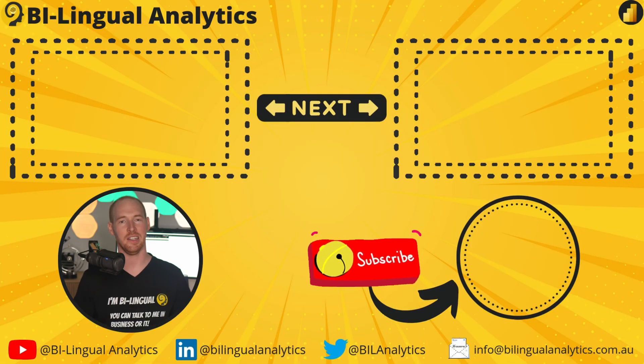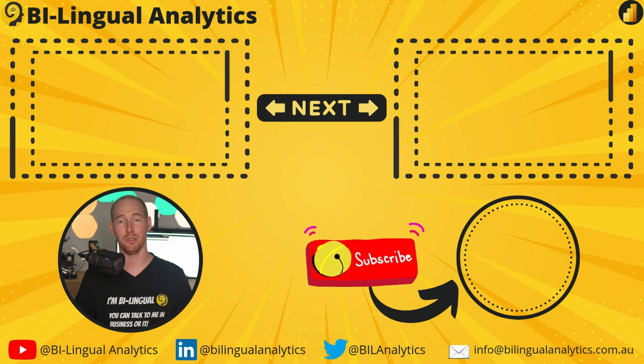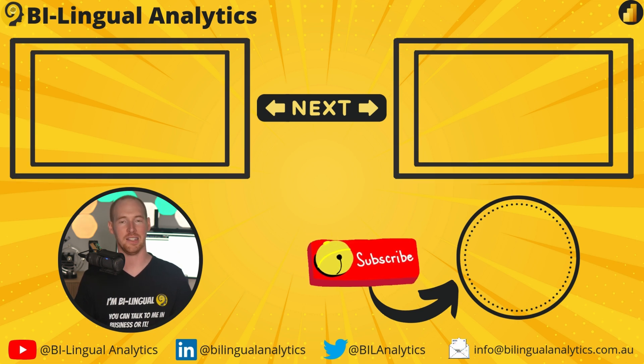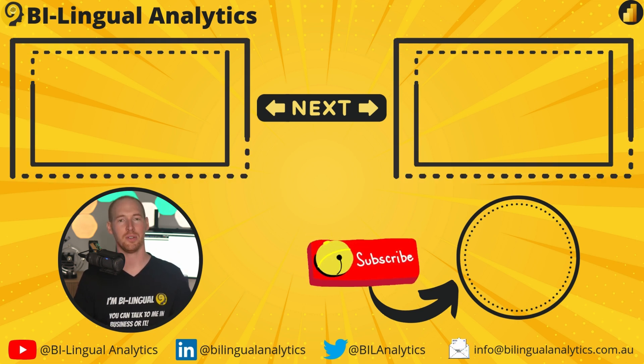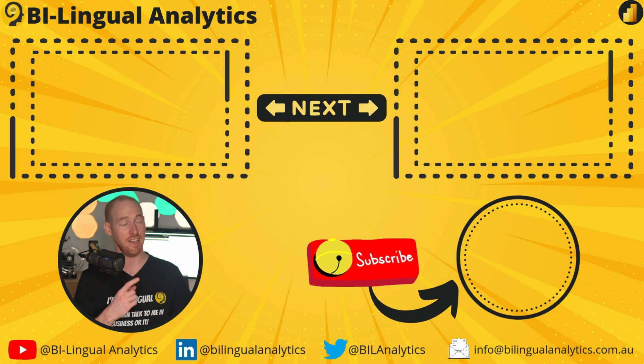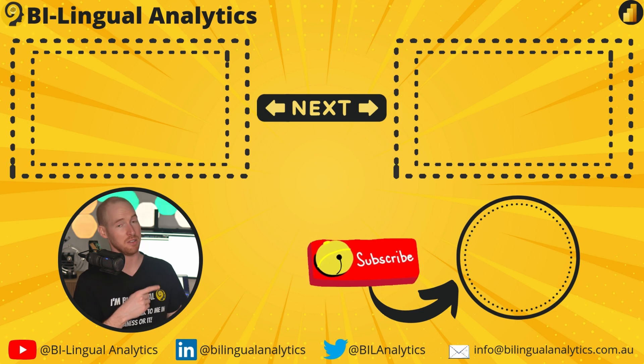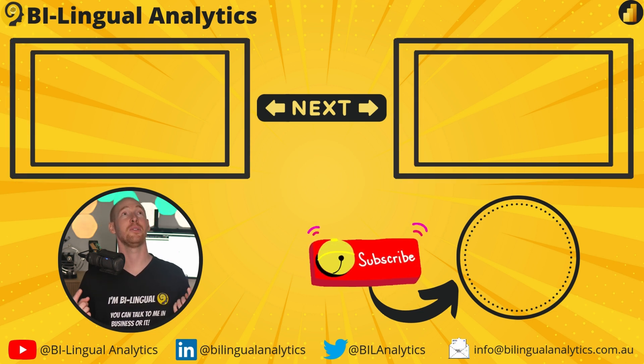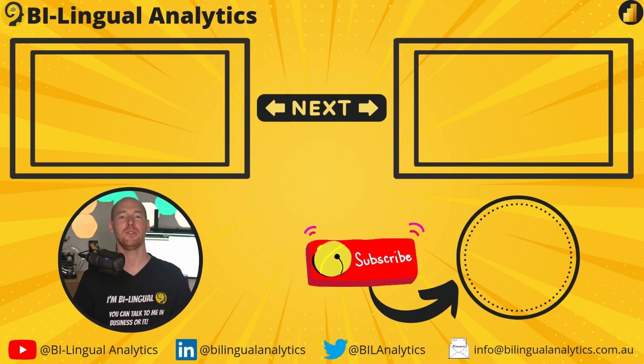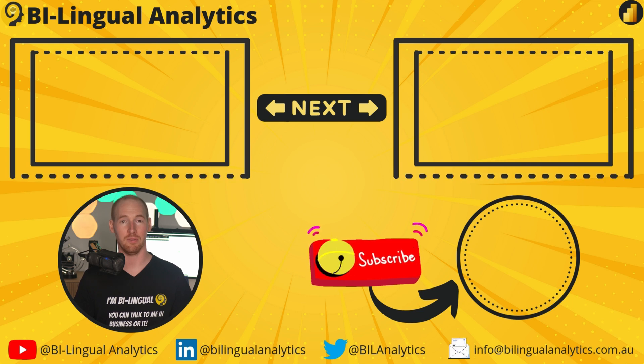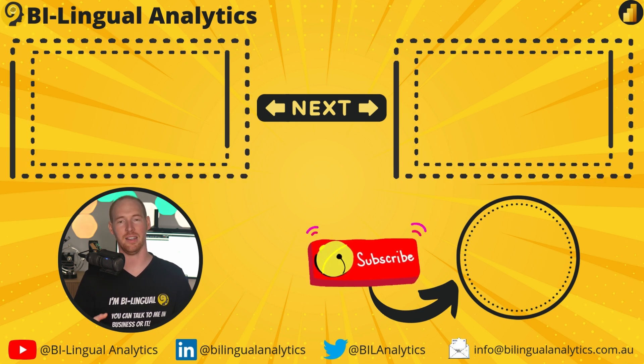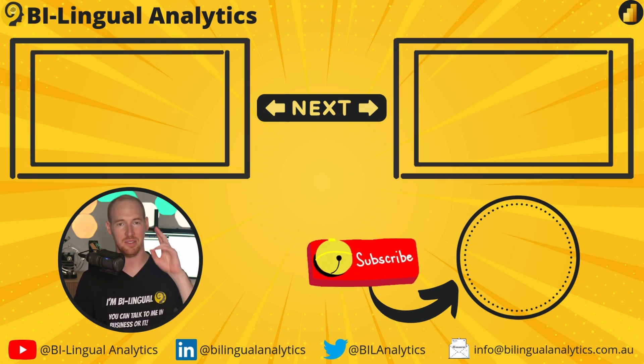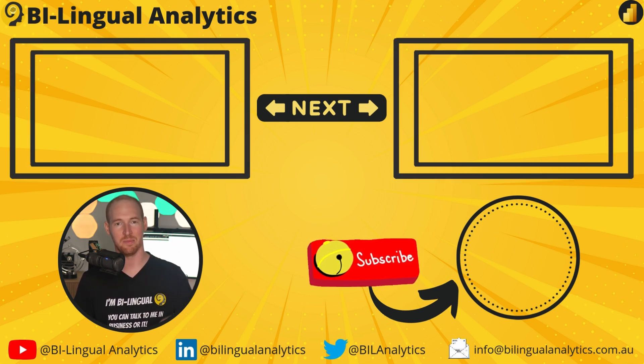Thanks for staying till the end. I hope you learned something new today. If that's the case, please make sure to hit the like and subscribe buttons. Also, check out these tutorials to take your journey with Power BI to the next stage. Until the next one, see ya!